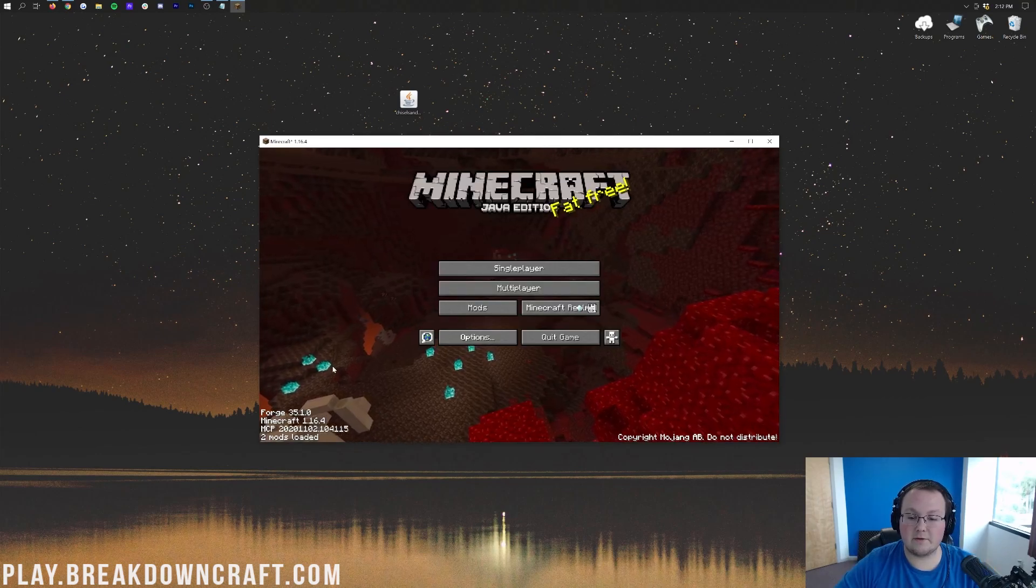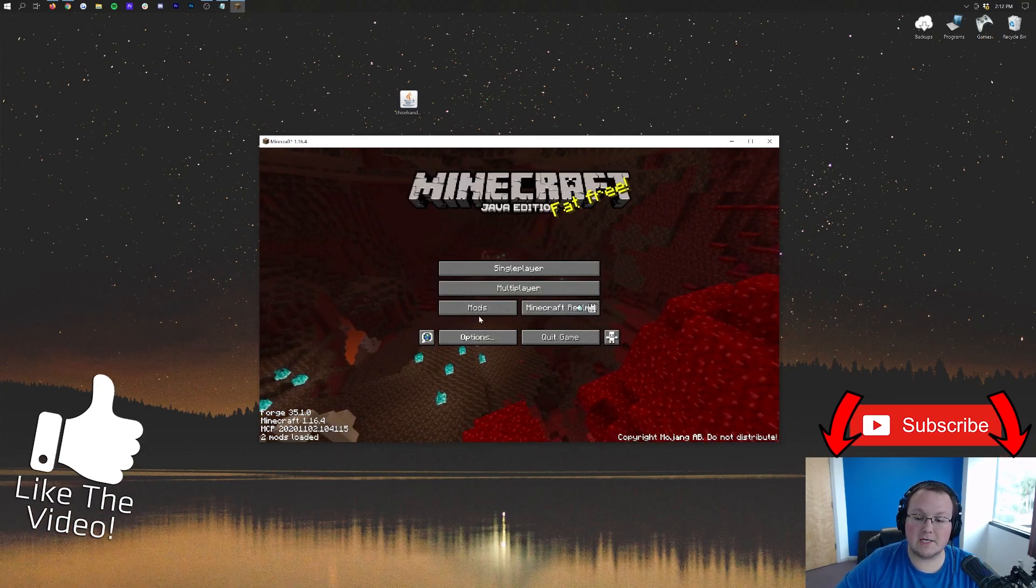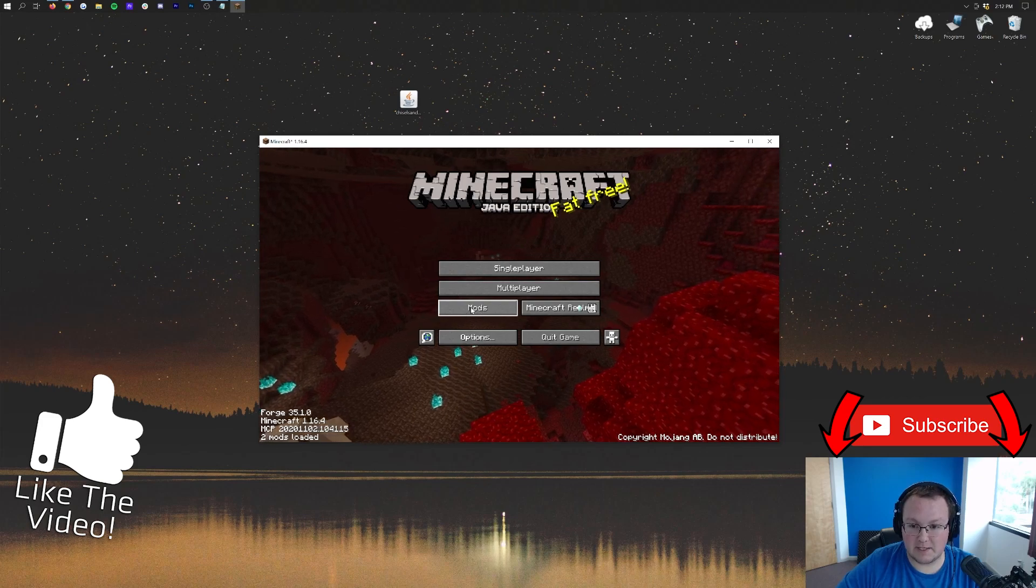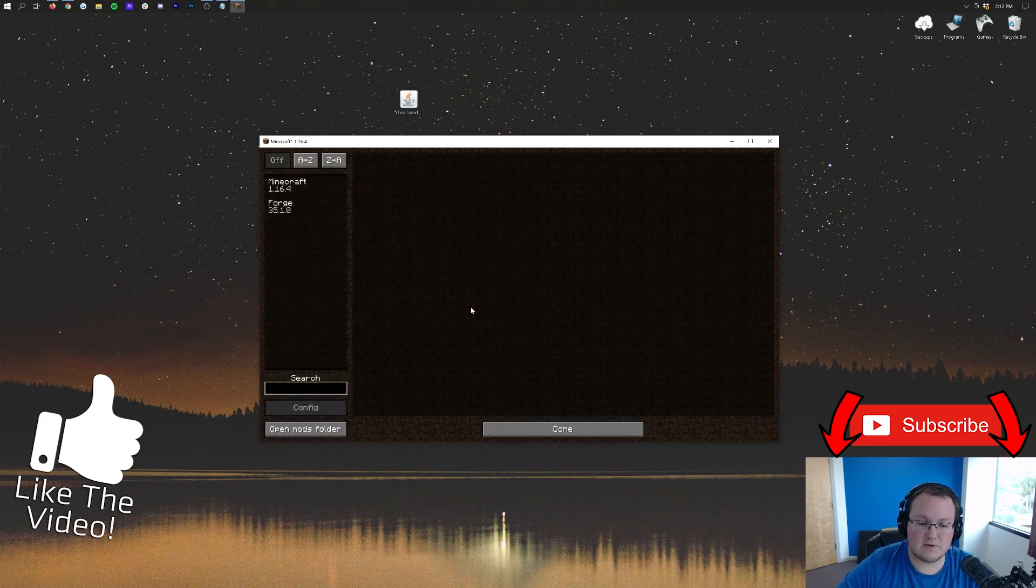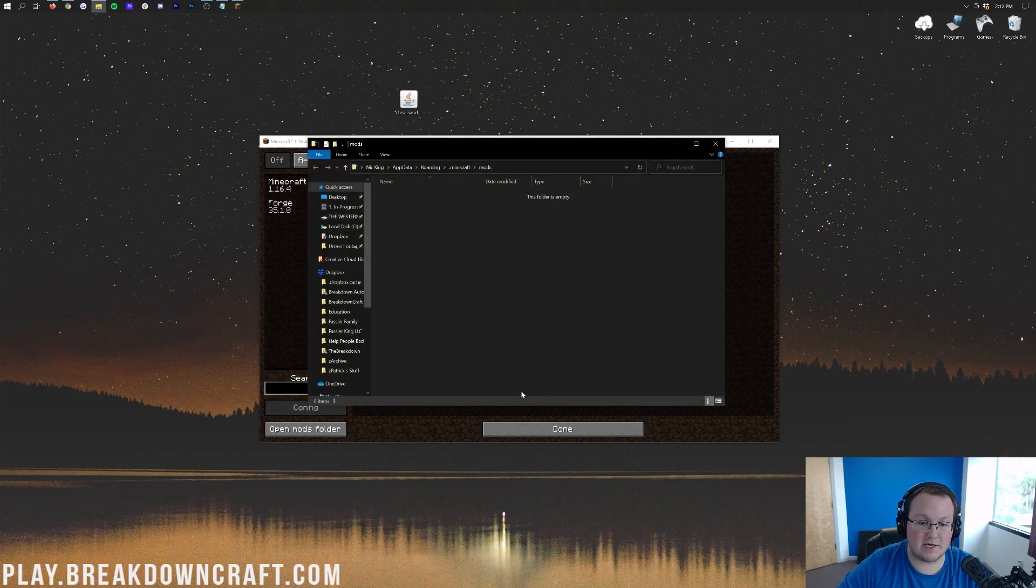Here we are on the Minecraft main menu. From the main menu, you want to click on this Mods button here. Once you've clicked on that Mods button, just go ahead and click on the Open Mods folder button, right like so. What's that going to do? Well, it's going to open your Mods folder.